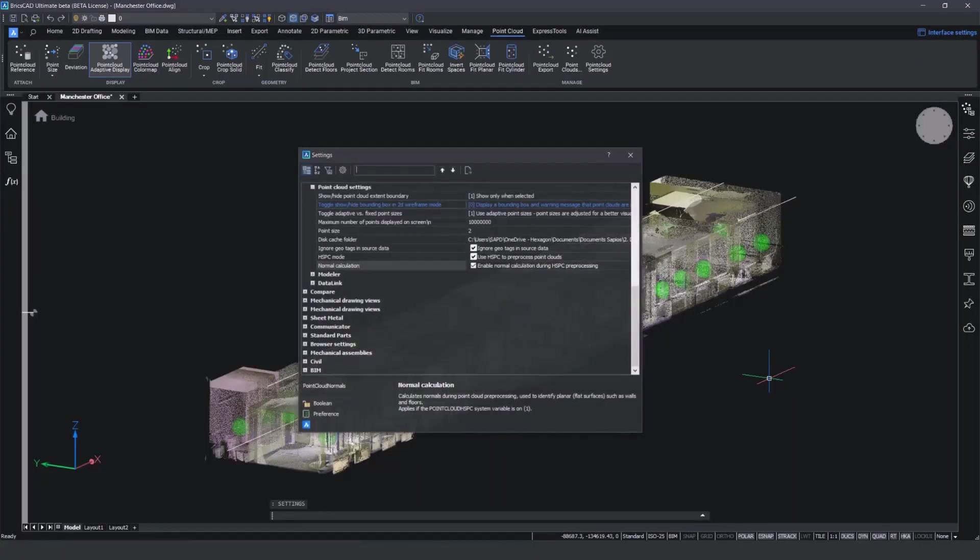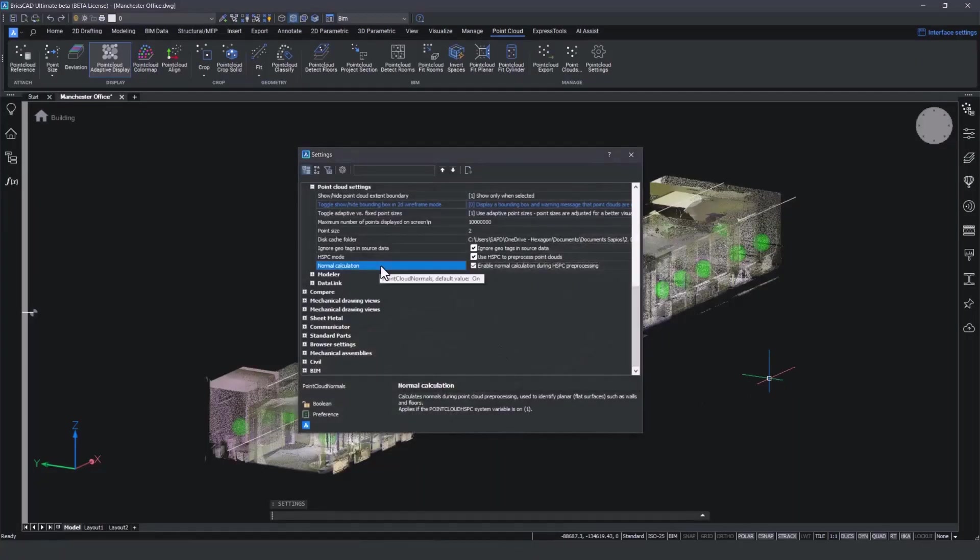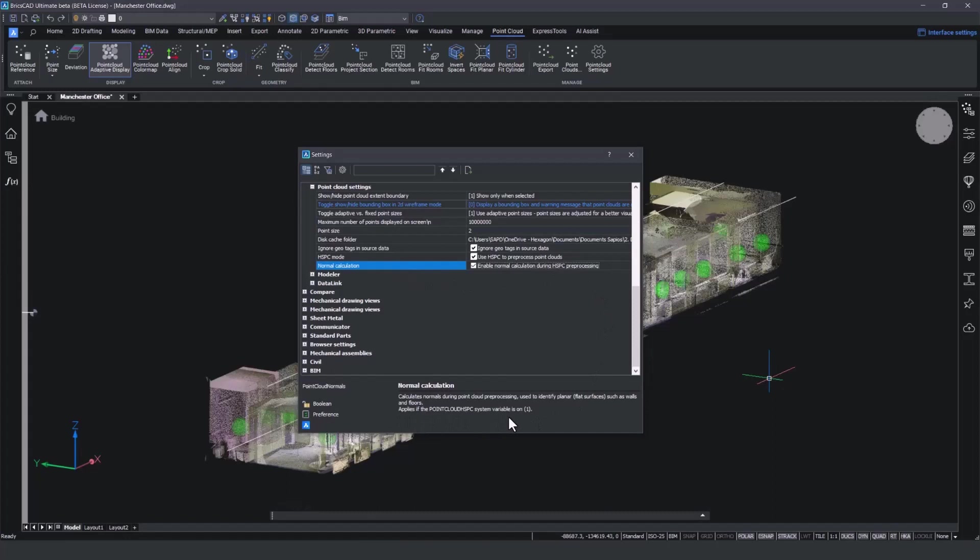Last but not least, we implemented an HSPC point cloud normals feature. We can now calculate normals for structured point clouds already available in the cache in HSPC that do not have normal vectors yet. The calculated normals will be written to the HSPC file.